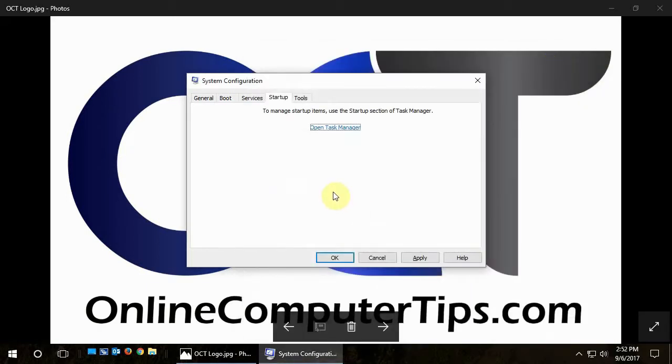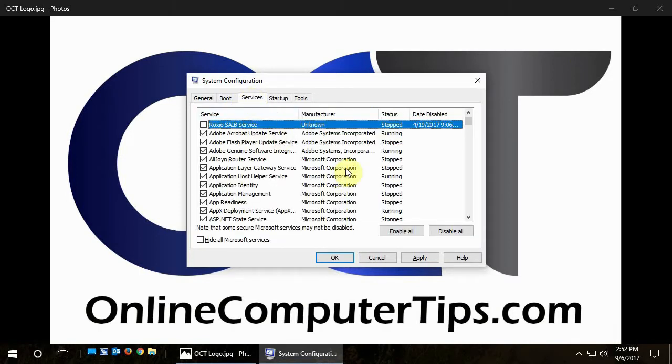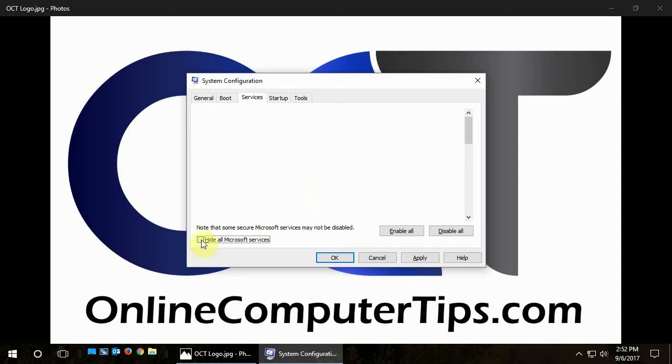And the other place you could look for startup items is services. So click on the services tab, and for the most part you're going to want all the Microsoft services to be running. You don't really want to mess with those unless you really know what you're doing. So you check this box that says hide all Microsoft services.